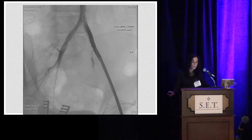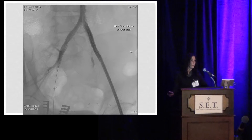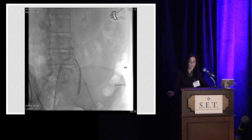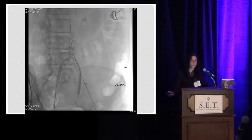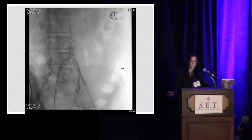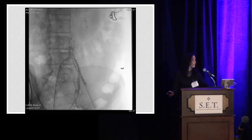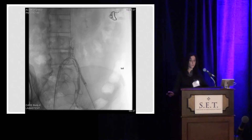Our completion run demonstrated that the right side, which had initially been so difficult to cross, opened up quite nicely, but the left side remained stenosed in that distal common iliac. We chose to angioplasty it, which did lead to some dissection into the internal iliac, which was treated with an ICAST stent and subsequently balloon angioplasty of that internal iliac in order to eliminate the flow-limiting stenosis from that dissection.